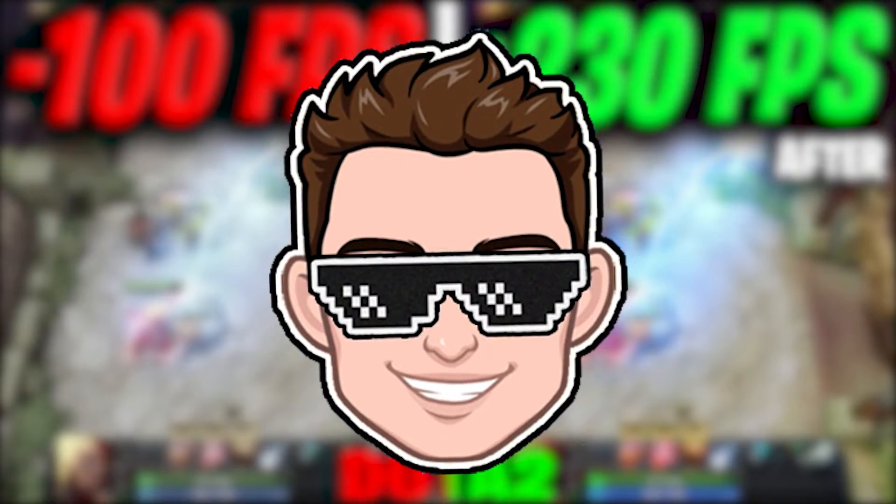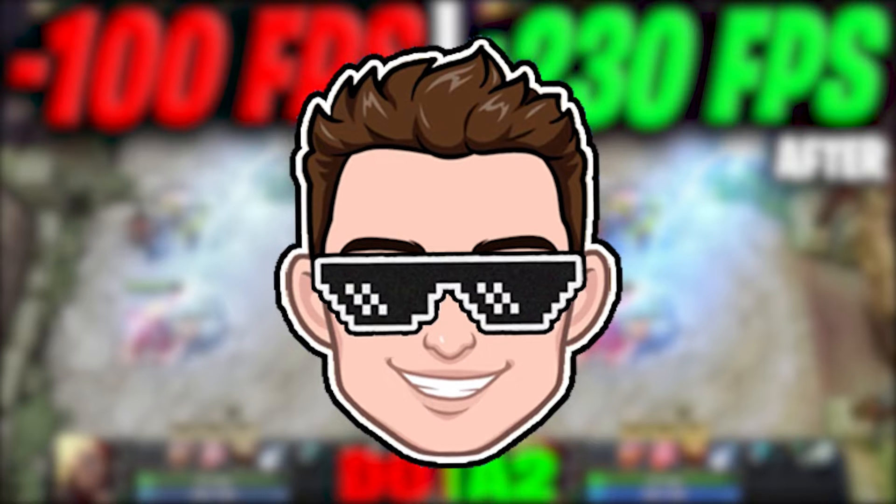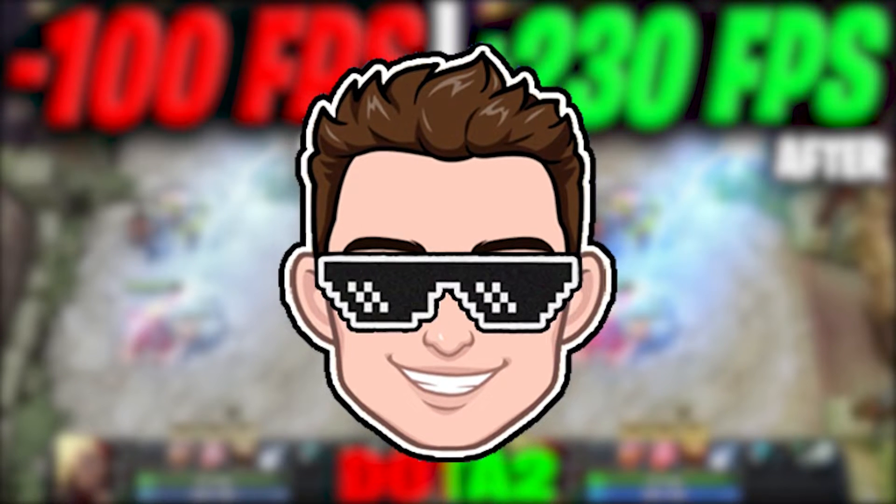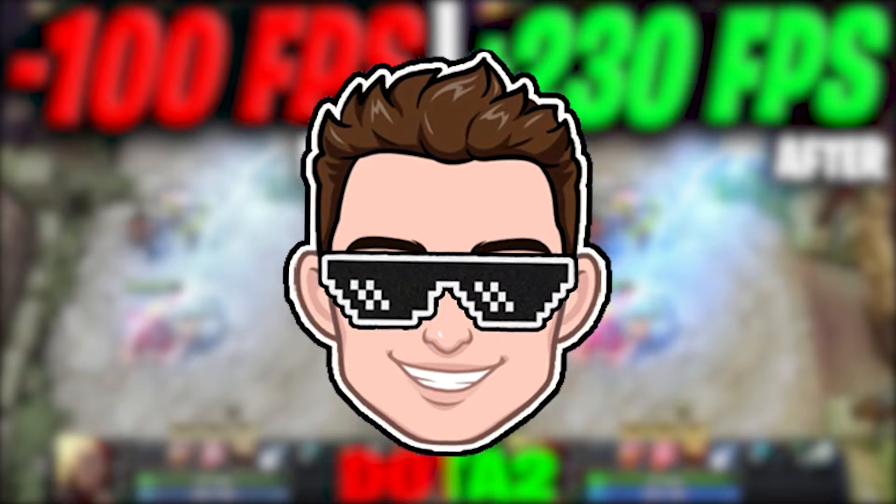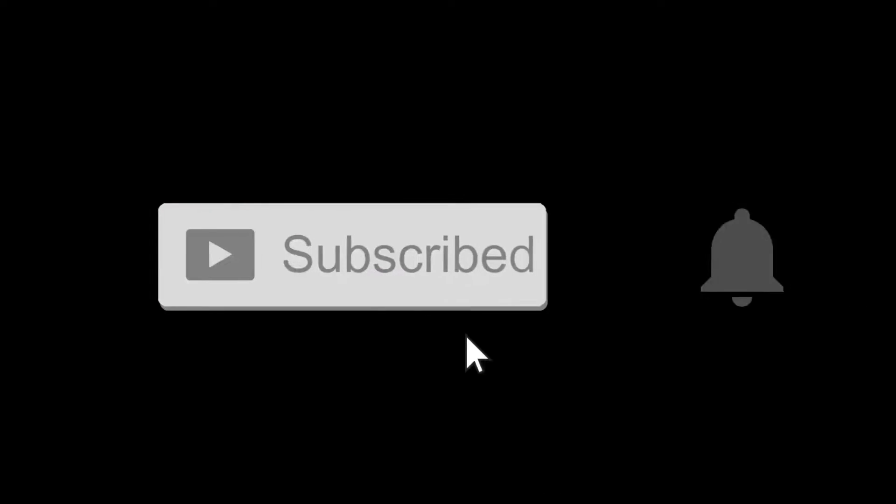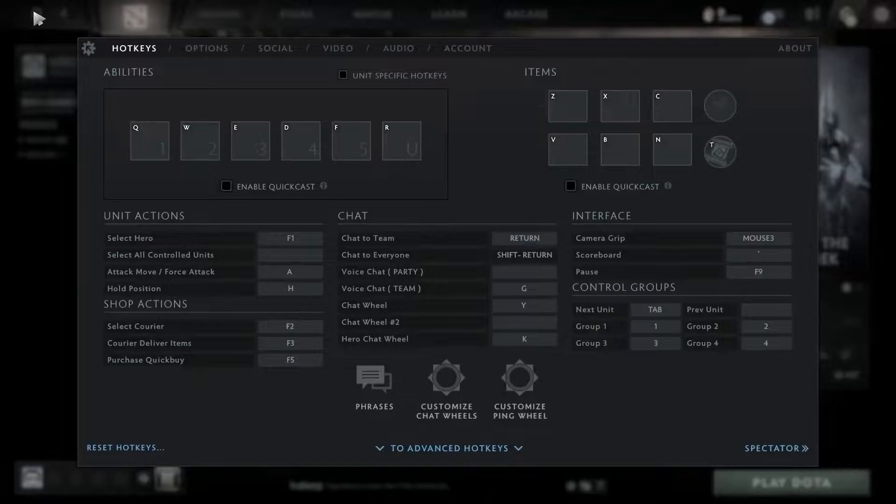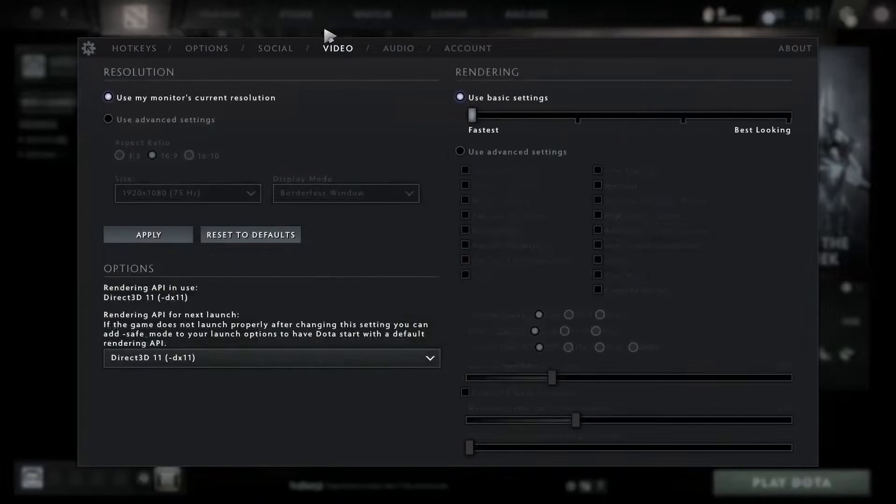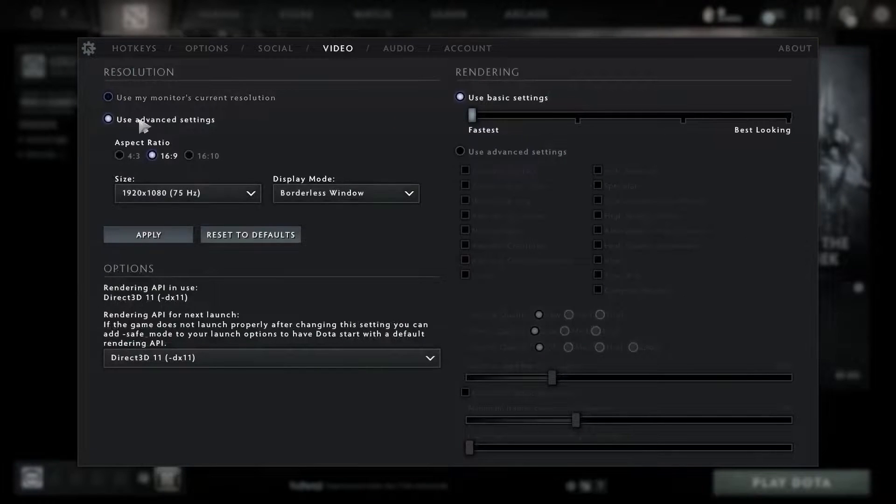Today I will show you how you can get the best FPS on Dota 2 for low-end PC on Windows 11. But before, don't forget to subscribe to the channel and like. First, open the game and go to video.